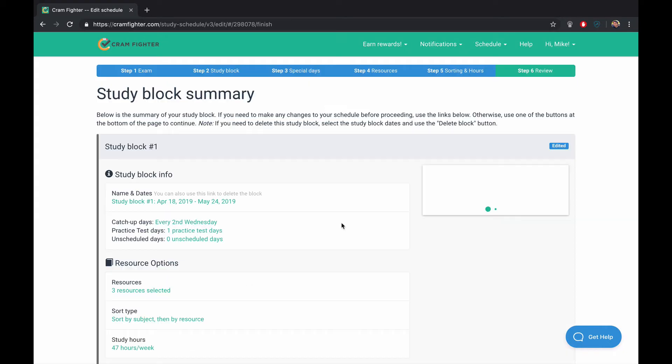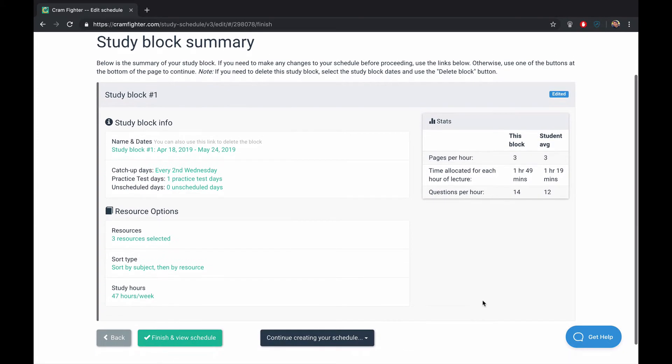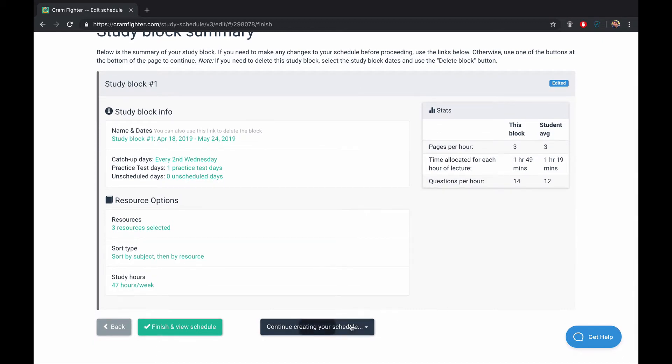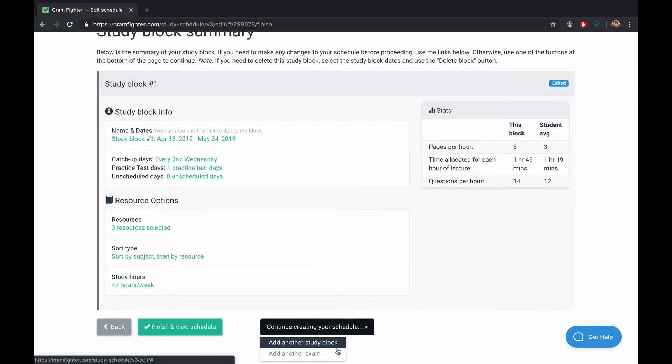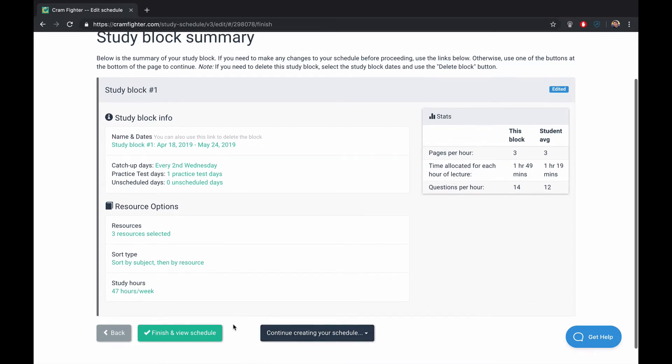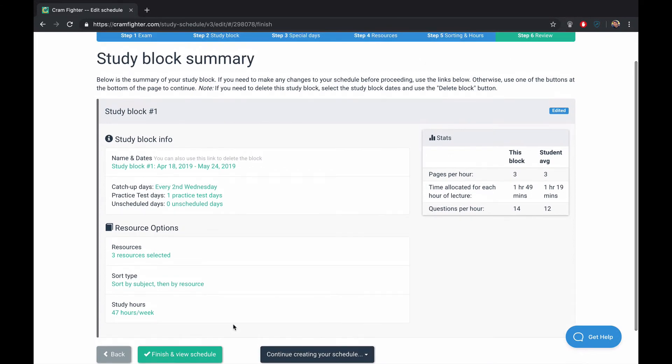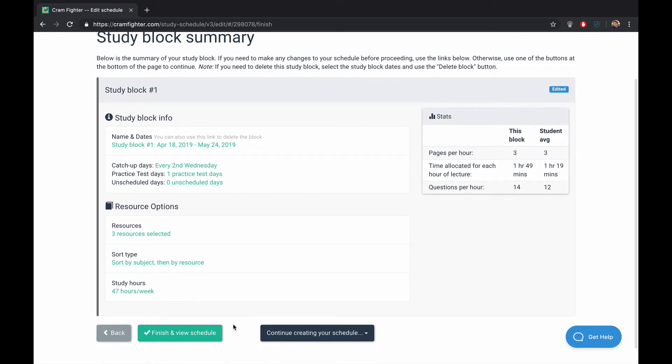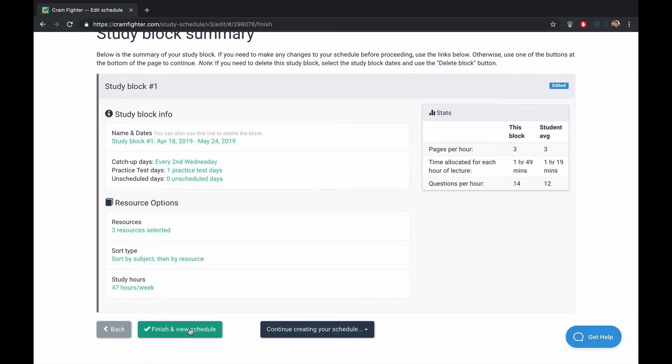So we'll click Save and we'll just take a look at our study block summary. Everything looks to be in order. If we were creating multiple study blocks, like a study block for during classes and a dedicated period, or maybe a study block that runs in parallel and gives us some tasks from Sketchy Medical, we could do that. And we could do that by clicking Add another study block here. You could also add another exam, like the Comlex Level 1. Or if you're an M3, you might add your shelf exams and Step 2. But in our case, we're just going to use this one study block, a six-week study block to study for the exam. And we'll click Finish and View Schedule.